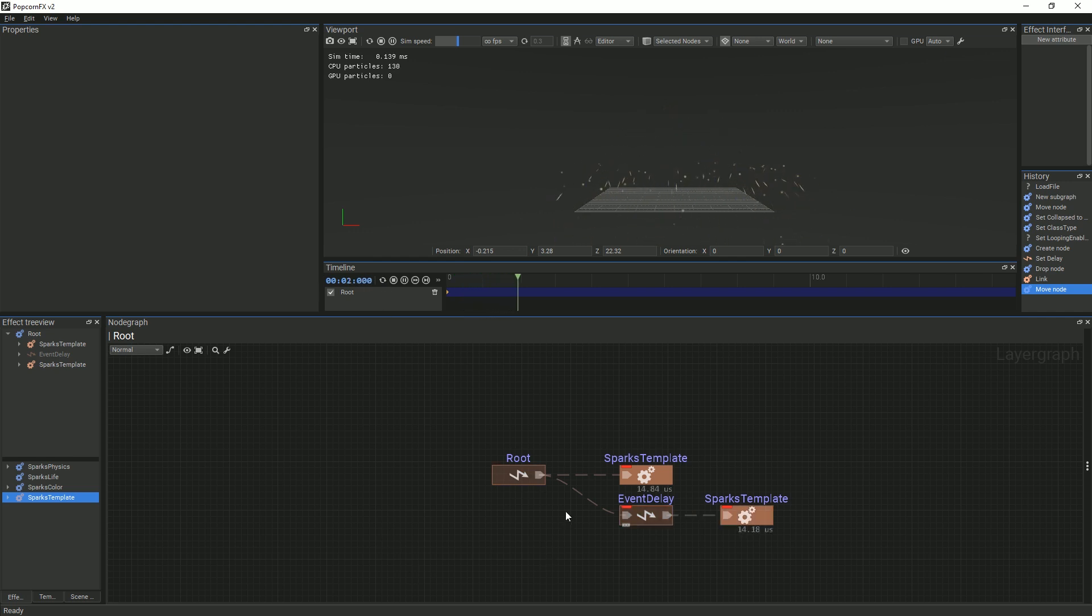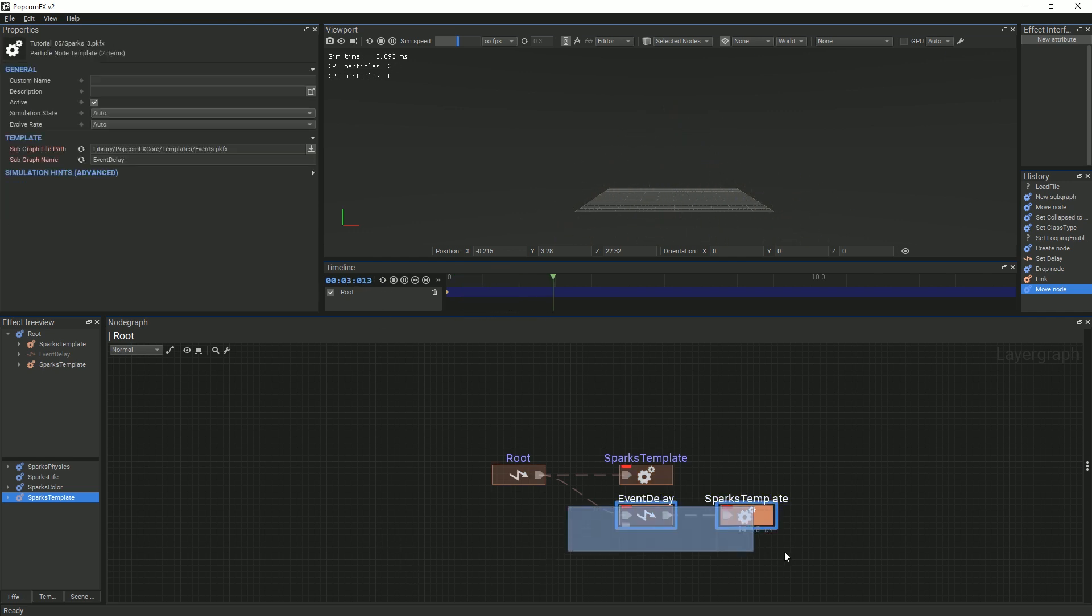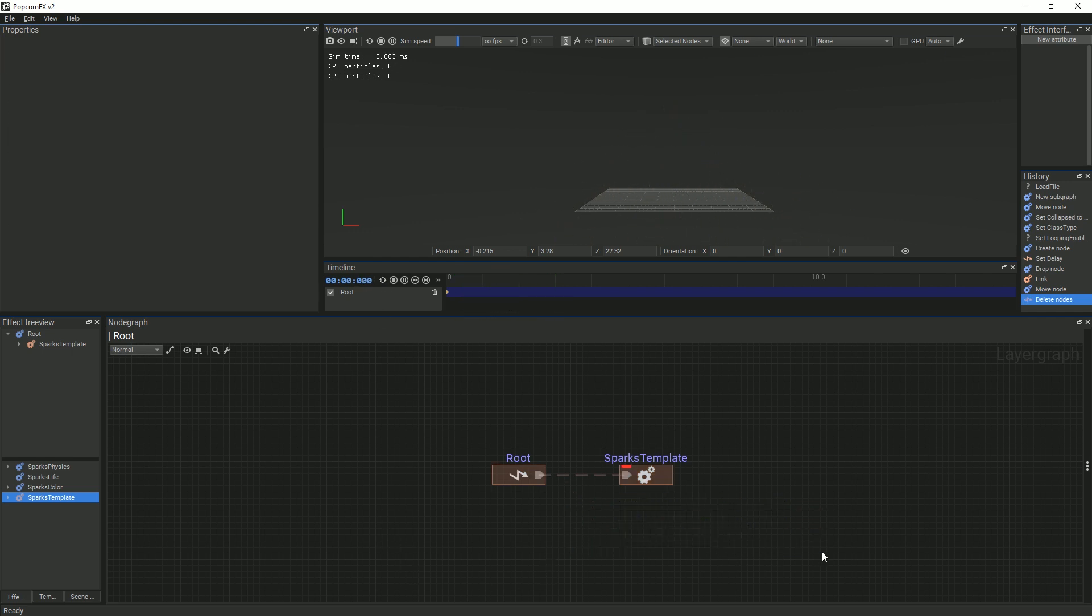Moving on, delete the event delay and linked sparks template nodes, and enable the loop function once again.